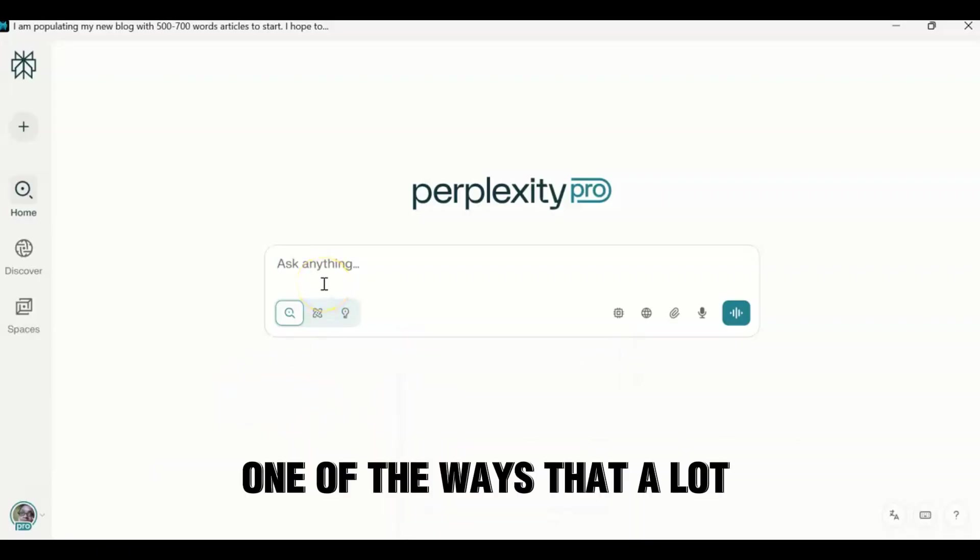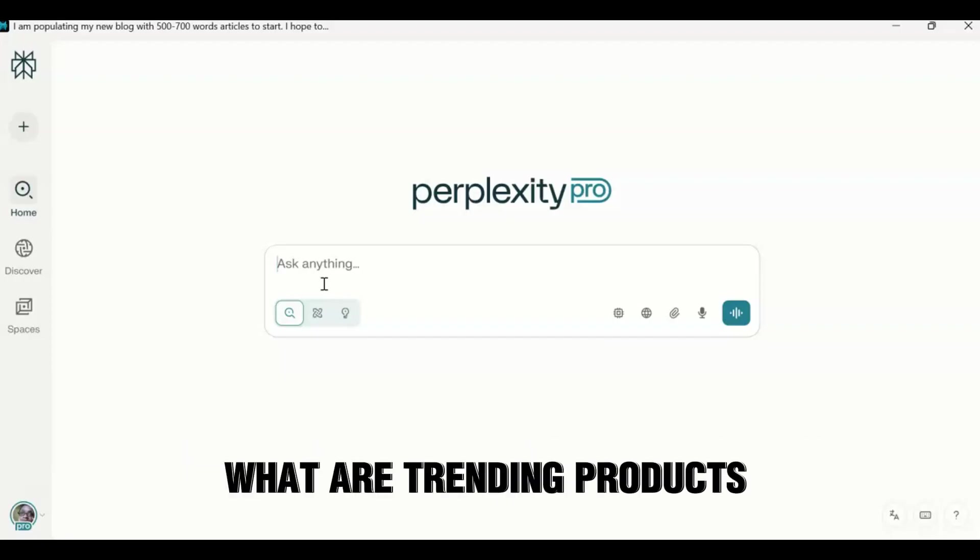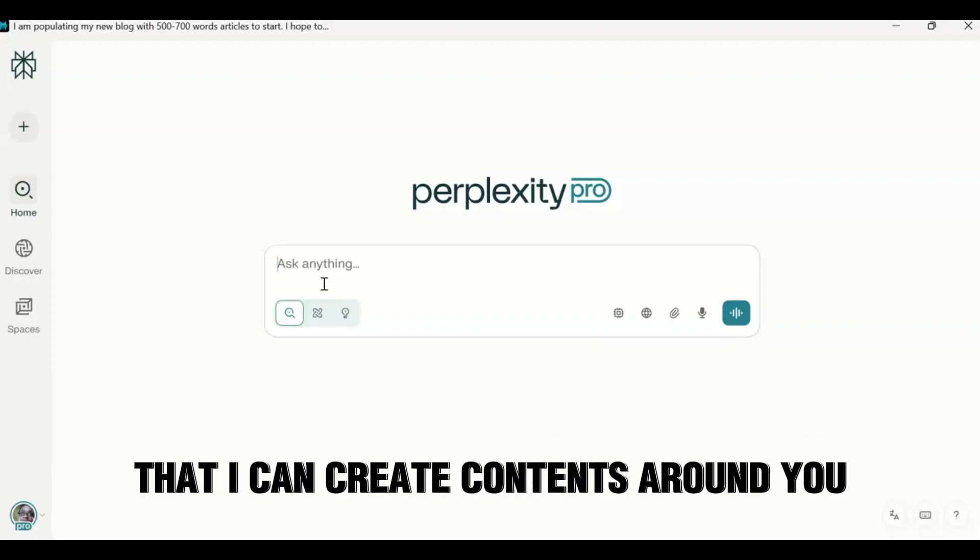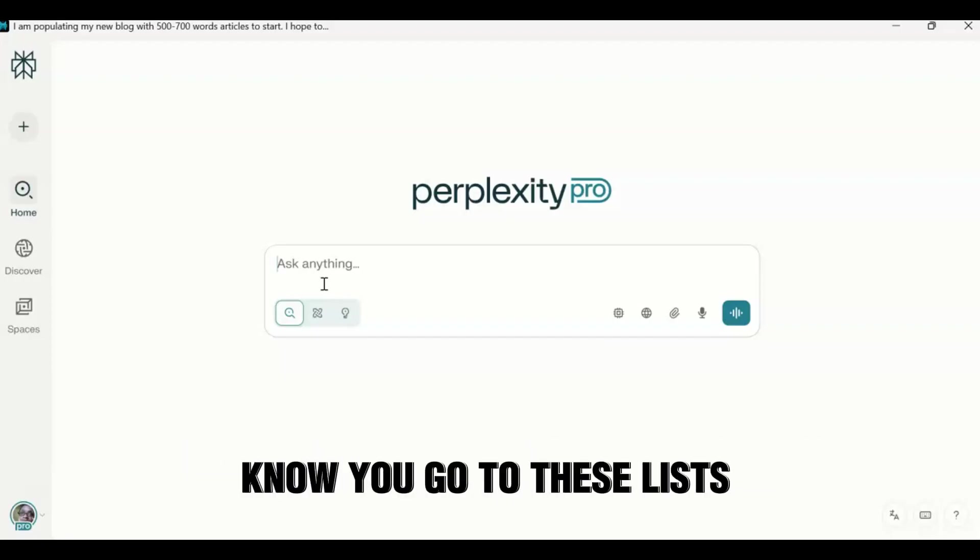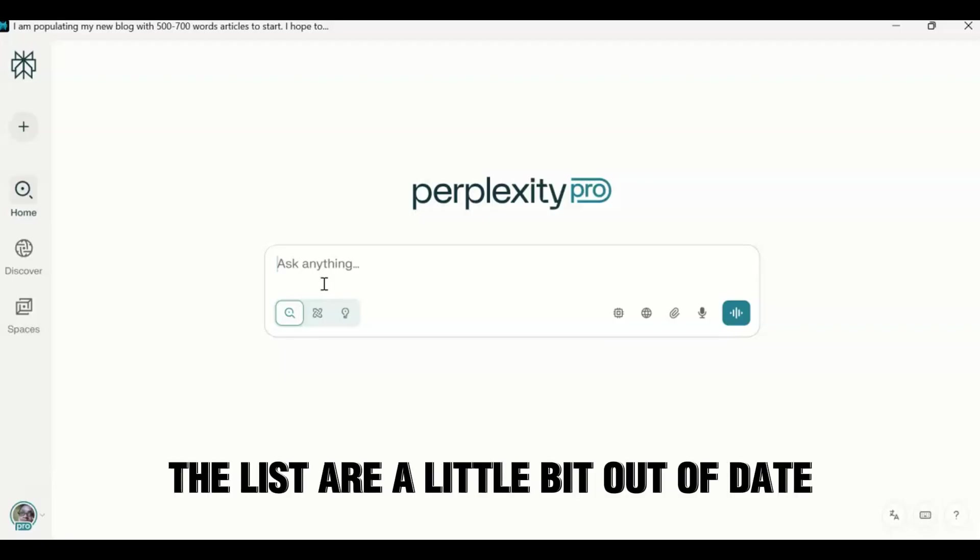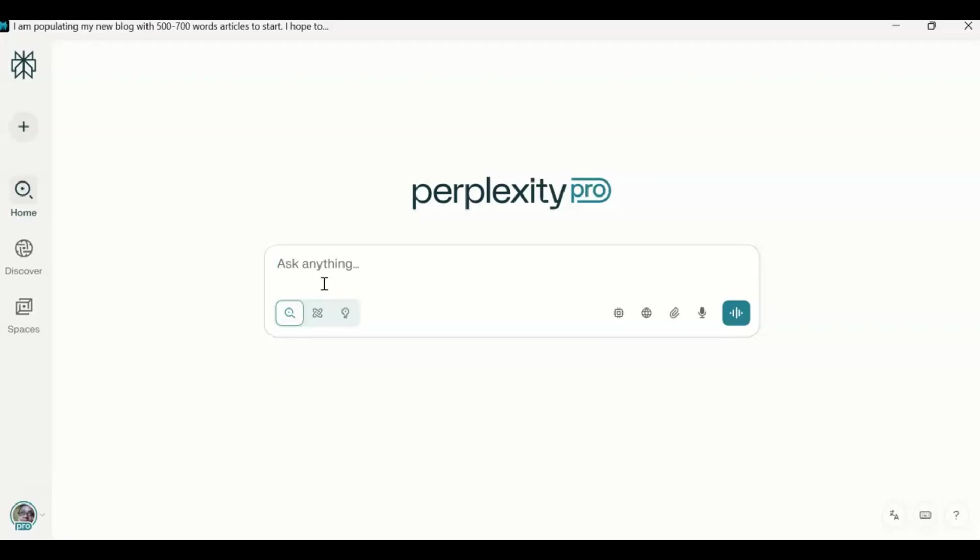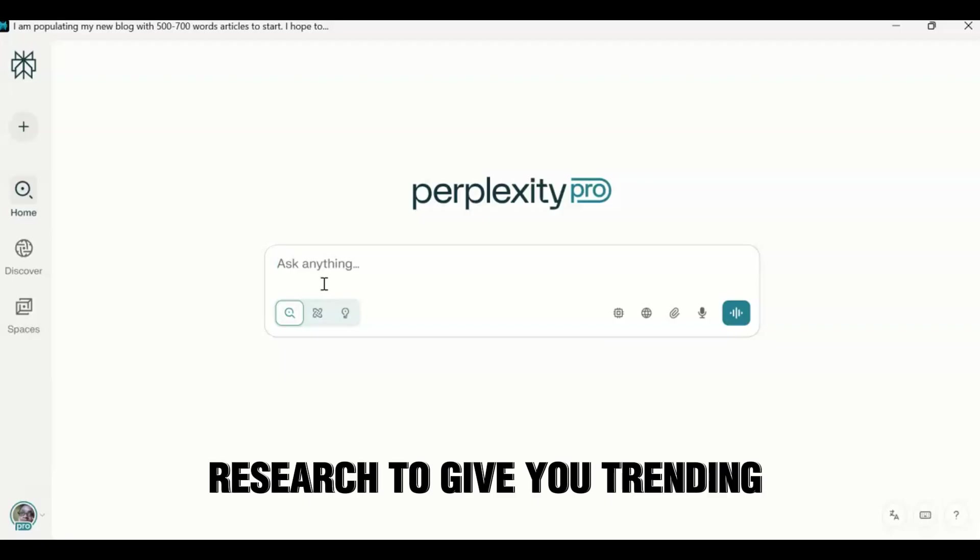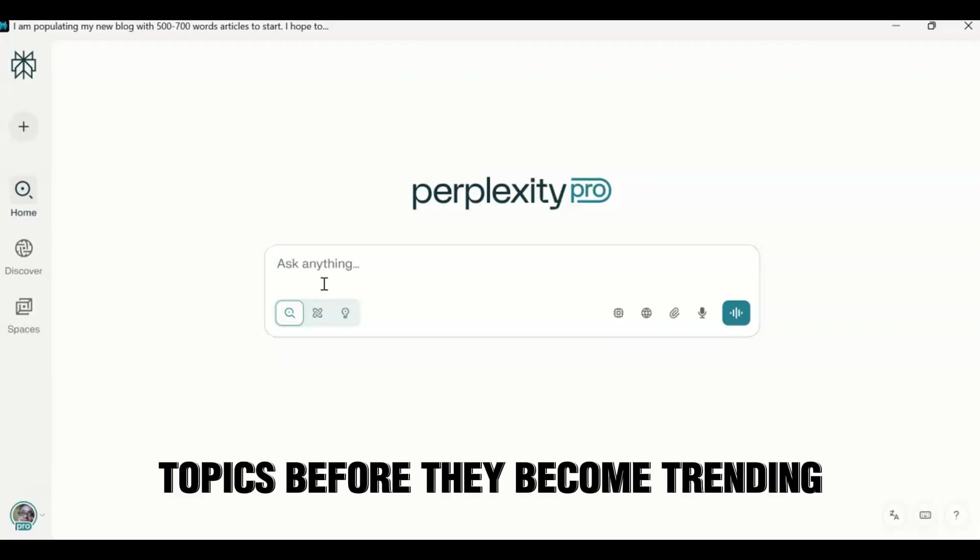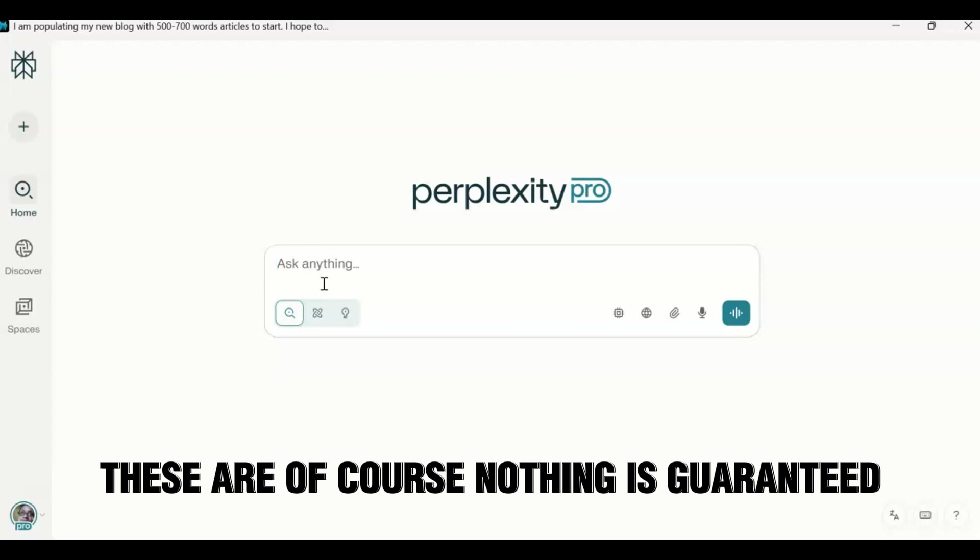Now one of the ways that a lot of people who may be trying to figure out, like, what are trending products that I can create content around, you know, you go to these lists and it winds up being like the lists are a little bit out of date.